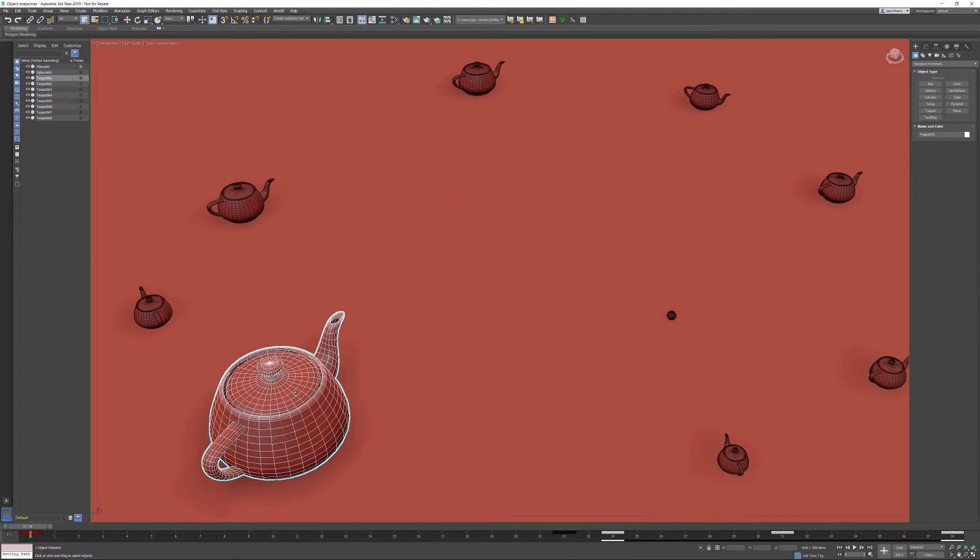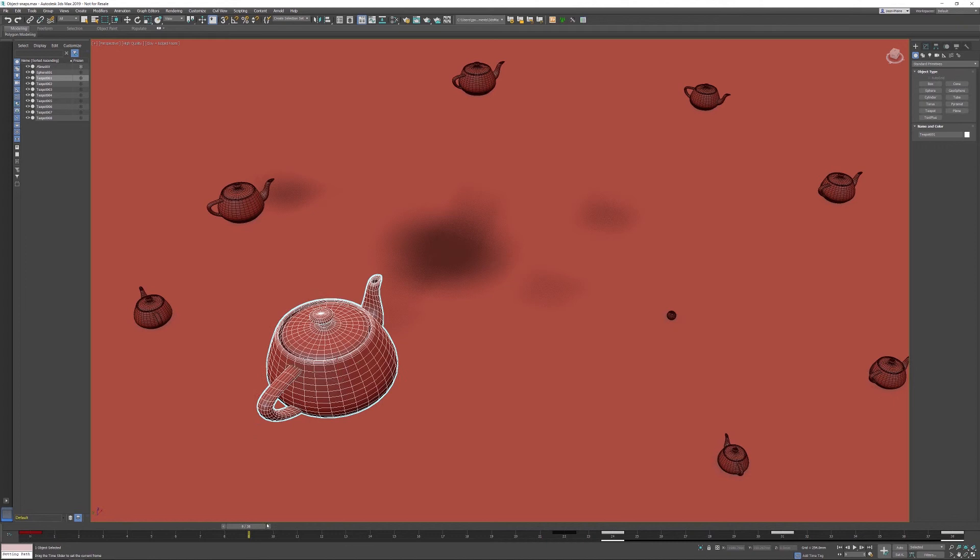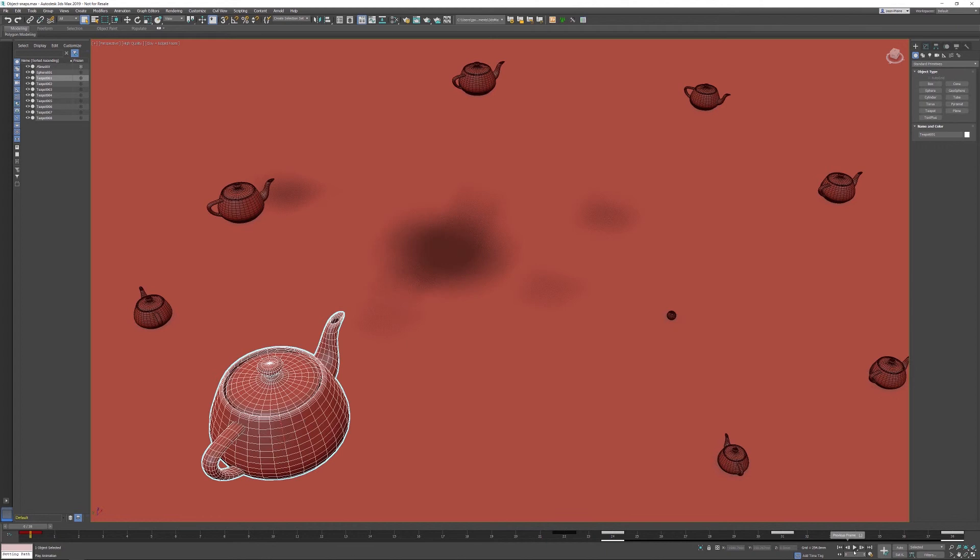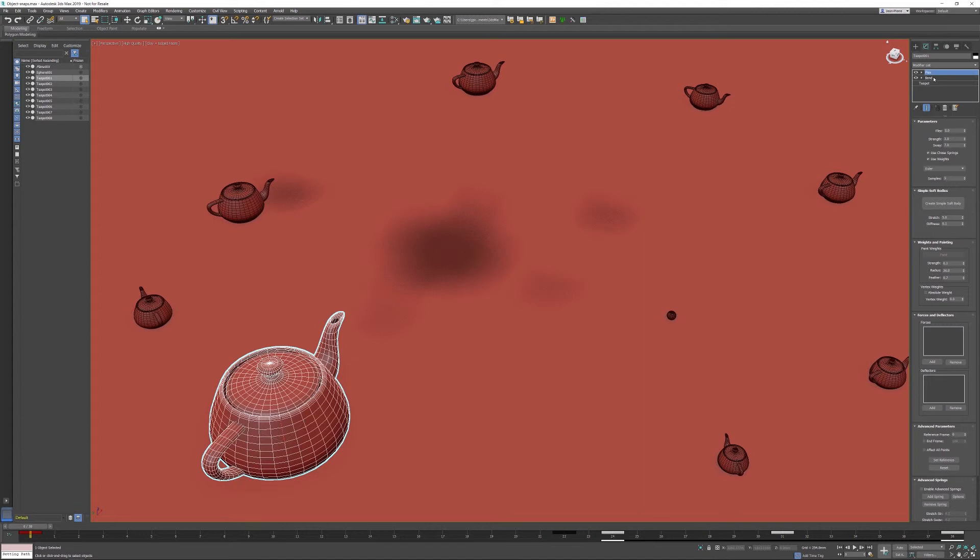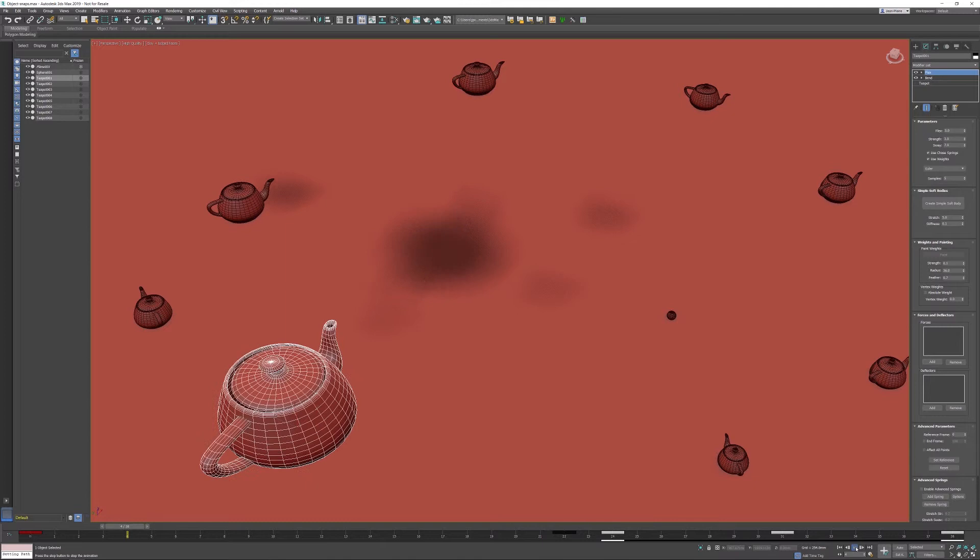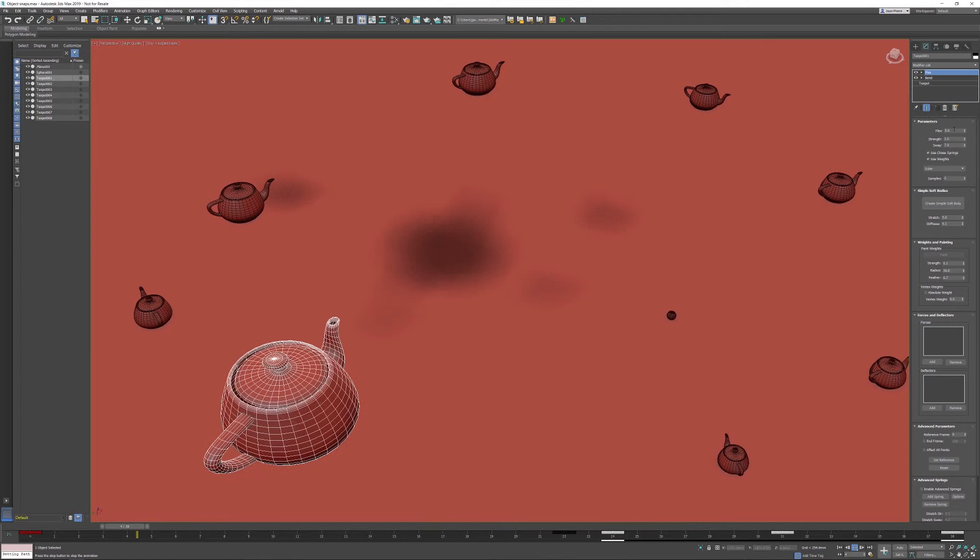What I've done with the teapot, I've created a fairly simple animation. It's just a move and I've been adding a flex modifier. So let me open up my modify panel. So it's the teapot with a bend and the flex is creating my secondary animation, right.